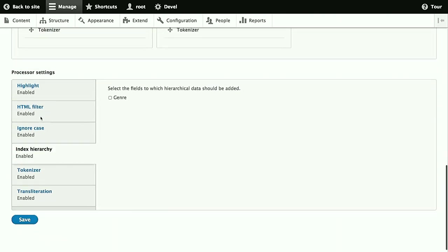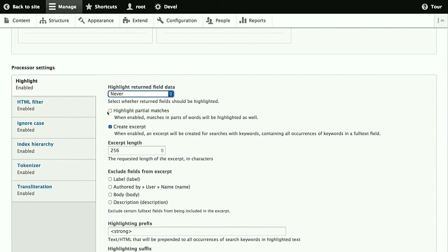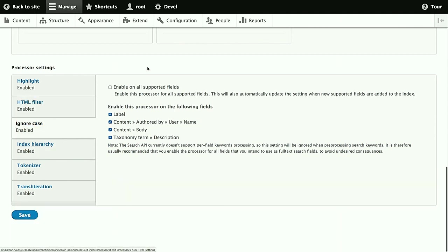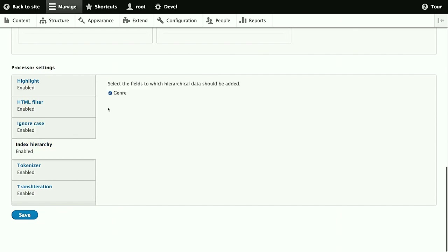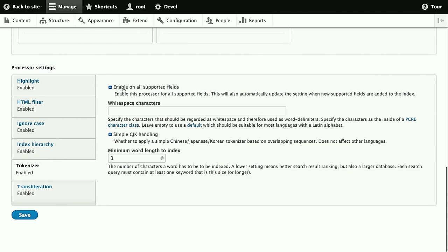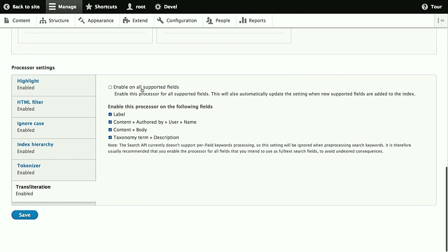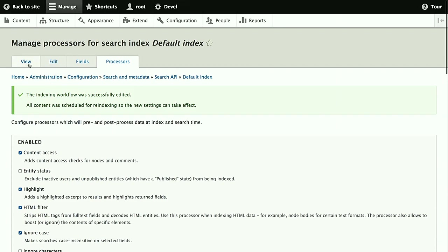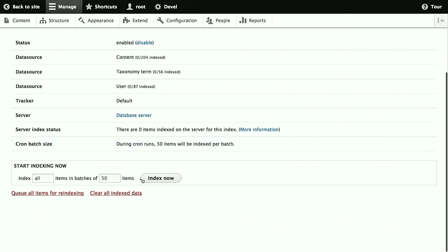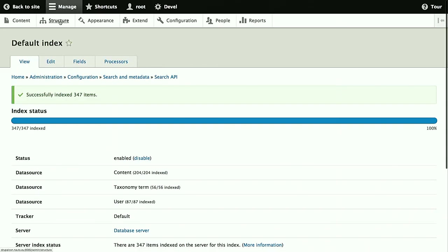This is useful to have here. Then we could change the order, but that's usually not necessary. We want to just have the excerpts, so we set this to never. For the HTML filter, we only want those fields processed which actually contain HTML, so the content body and taxonomy term description. And for the other fields, for the other processors, all fields make sense to enable them on. For the tokenizer, we should have the same minimum word length as for the database backend. Otherwise, you will get unexpected results. And then we just index the content, and that already concludes the definition, the configuration of the search index and server. Now we just need some way to actually search that data.